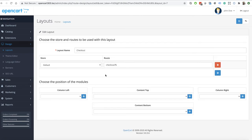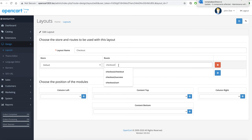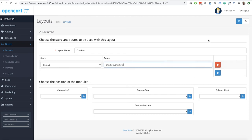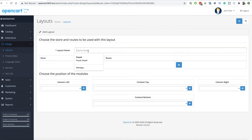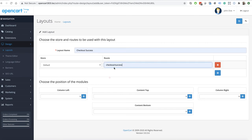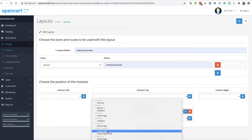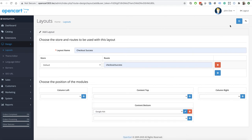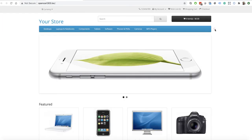Now go to the Layout section. In the layout for checkout, there is a route checkout/% which overrides all checkout URLs. For our success page only, we need to create a specific layout for the checkout success route. Add another layout called Checkout Success, set the route to checkout/success, and in the bottom section add the Google Ads module. Choose the module position and click Save.